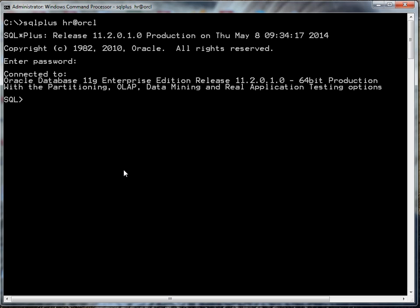I have successfully connected. If I step away and come back to my machine and forget who I'm logged in as, I can always type in show user and it will tell me I'm user HR.